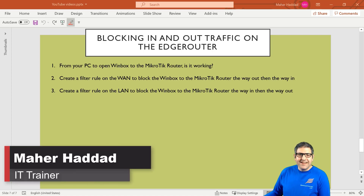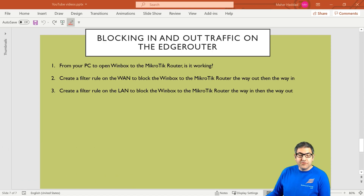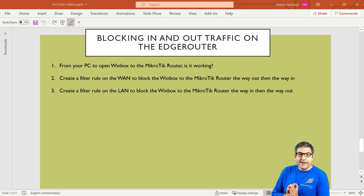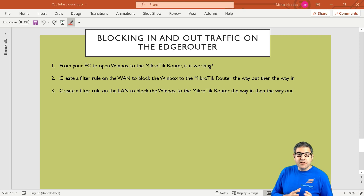This is Marhadad here again. In this lecture I have to speak about the firewall on the Ubiquiti EdgeRouter X, specifically about the directions which are in and out. We have already spoken about the local direction, now we have to speak about in and out.